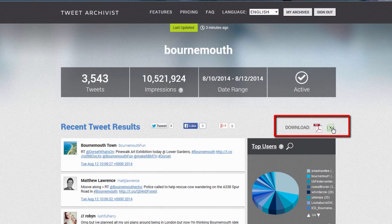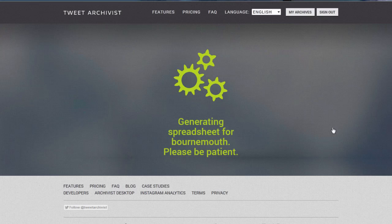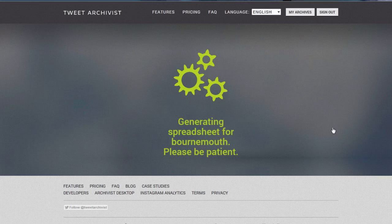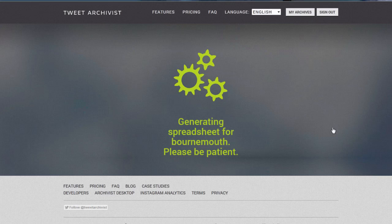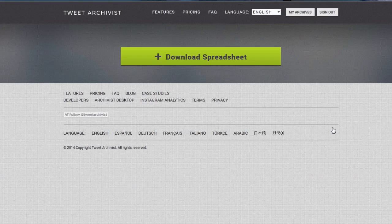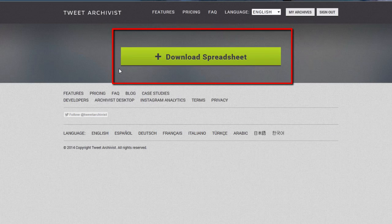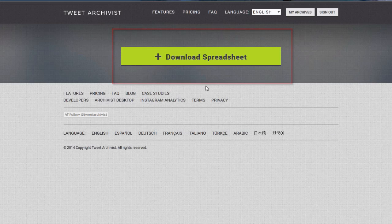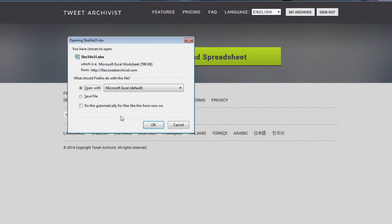To the Excel spreadsheet that we have available to us, we could download our tweets. It's generating our spreadsheet and it's only three thousand items, so it won't take too long. And now we get the chance to download our spreadsheet and we'll open it with Excel.